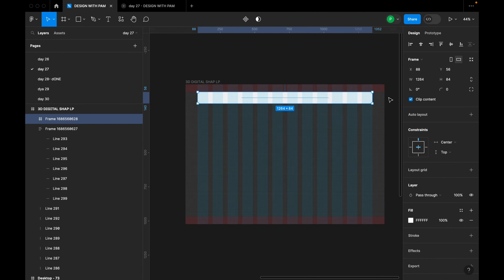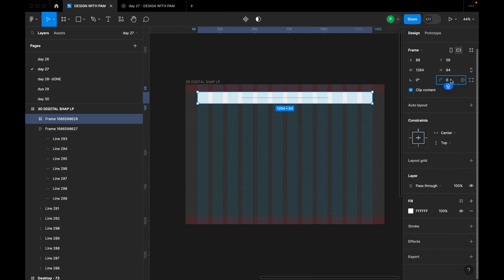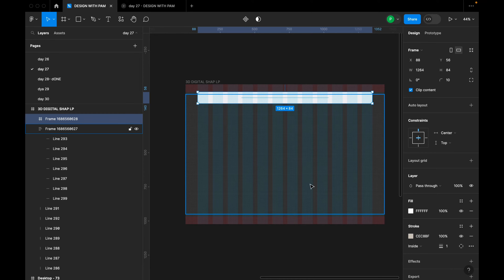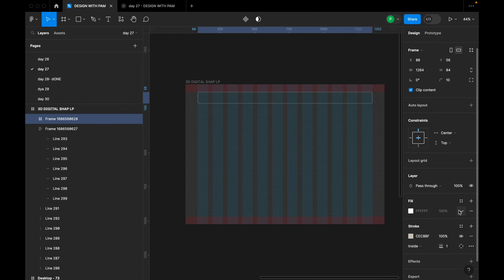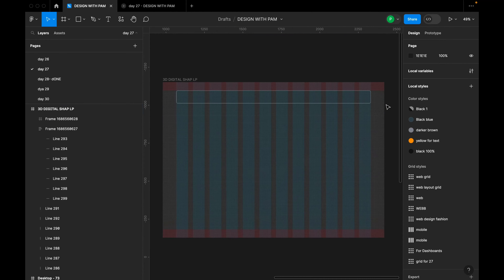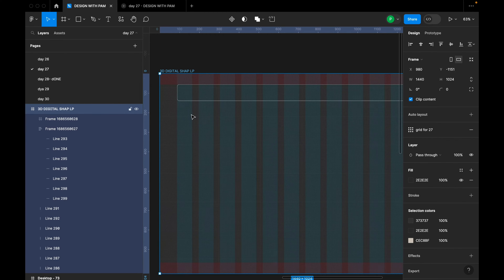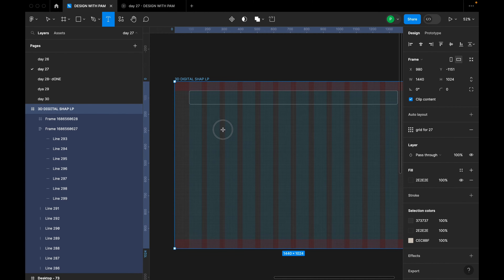I'll give the nav frame a corner radius of 10. For the stroke, I'll use color CEC8BF. Then I'll hide the fill color so we can see the grid lines and the stroke applied to the frame. The next step is to click T on the keyboard to start adding text.